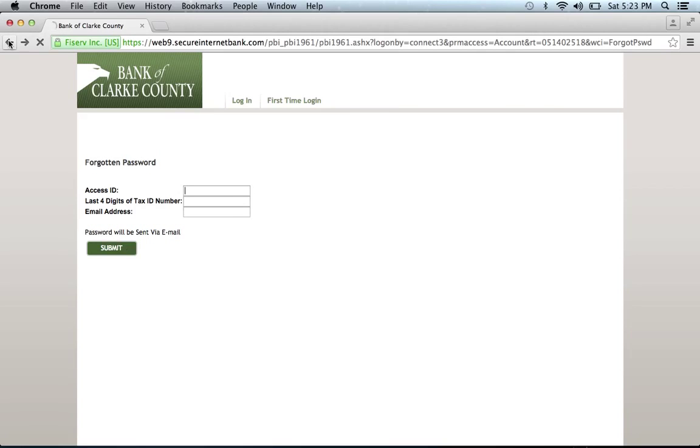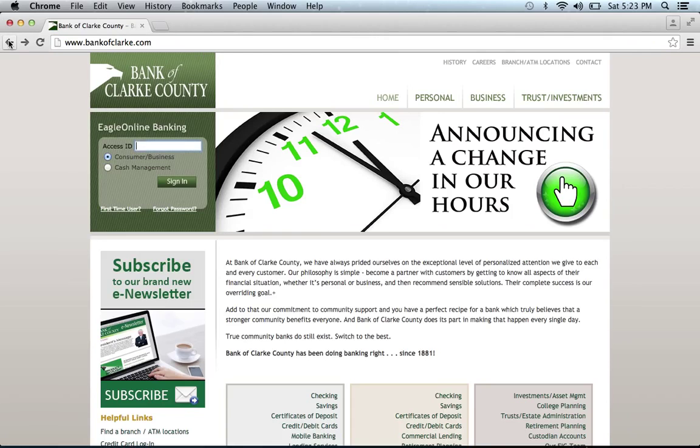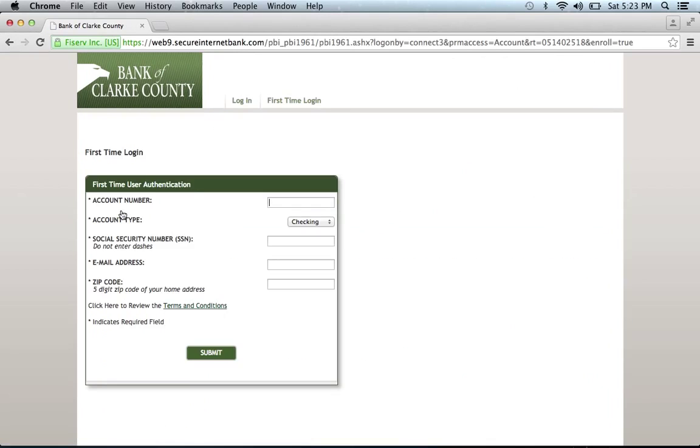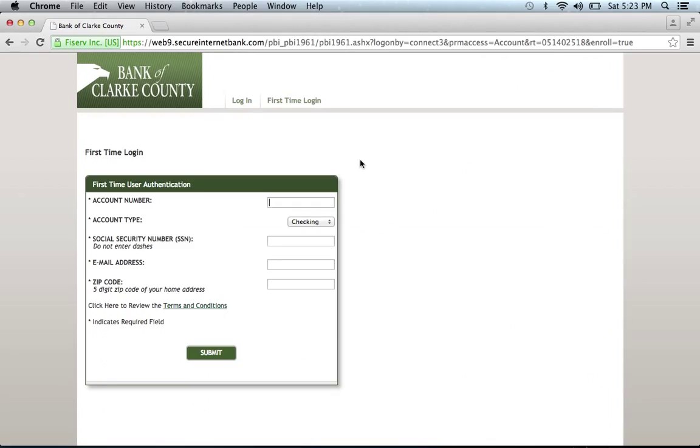If you need to enroll, go back to the homepage, click First Time User, and it will provide you with the First Time User authentication form.